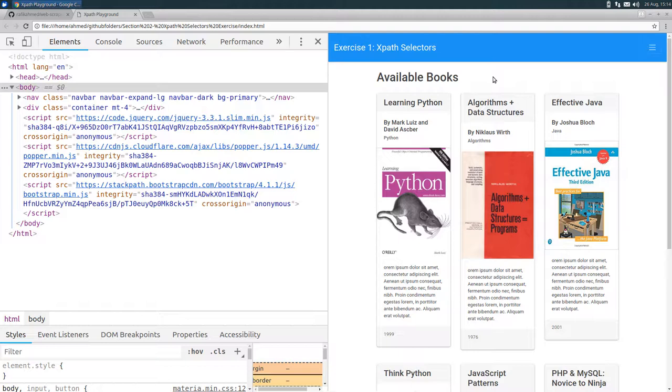Now, to test what you've learned, I made this HTML web page that contains 6 books. I'm not going to go through the HTML markup, it's your job.